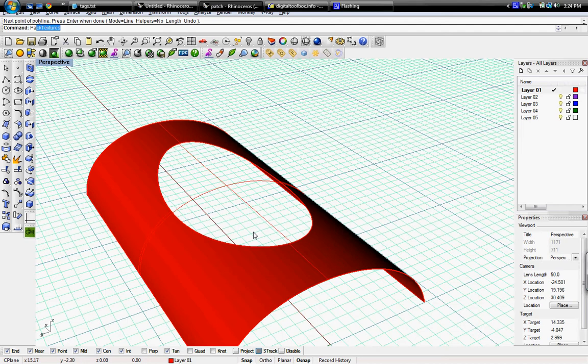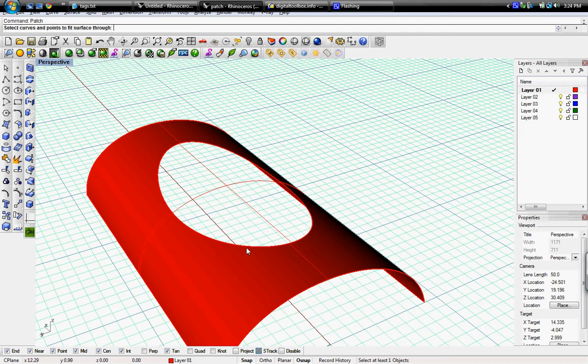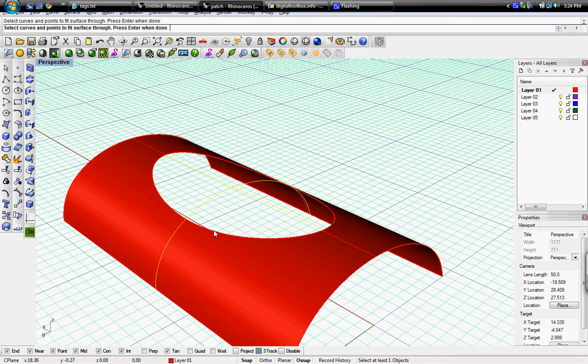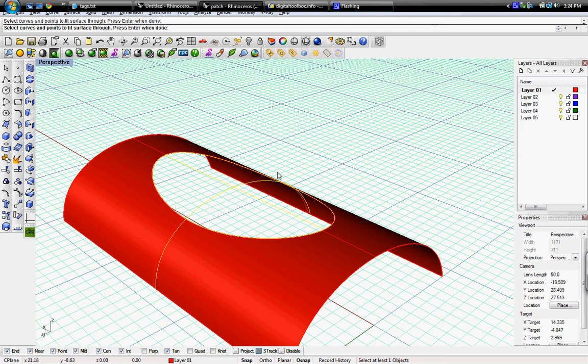So then the patch command, just enter, and then it says select curves and points to fit through surface. So I'll select both the two cross ones and the curve rail.